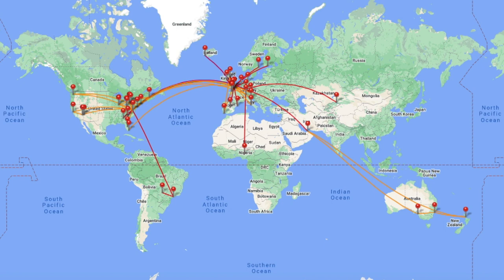Hello everybody and welcome back to another video. In today's video we are going to be doing something slightly different. We're going to be taking a look at every flight I've ever taken laid out on this map here.